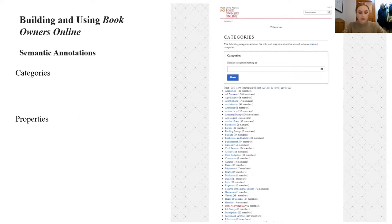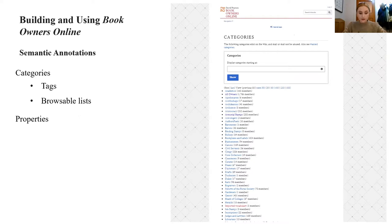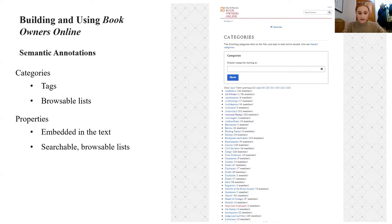These annotations consist primarily of categories and properties, and the text on each entry is marked up with a mixture of these. Categories appear as tags at the bottom of each page; the computer generates these as separate lists serving as finding or browsing aids. There are currently 69 categories in use, mostly related to the owner's occupation, their ownership marks, and how their books were dispersed. Properties are embedded in the text and enable the computer to make links between data and between pages, improving the user's ability to carry out more advanced searches. We currently have 37 properties in use.